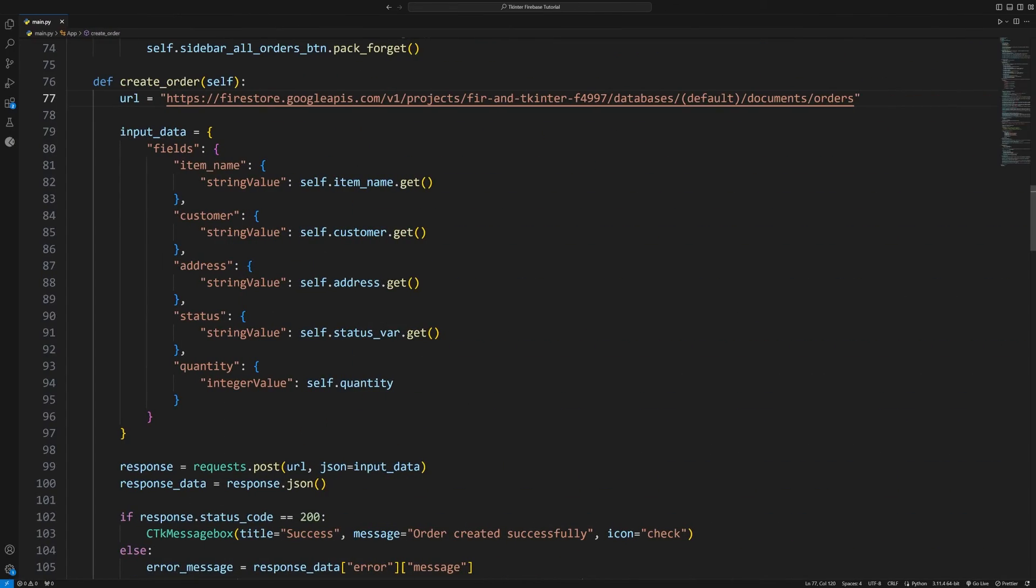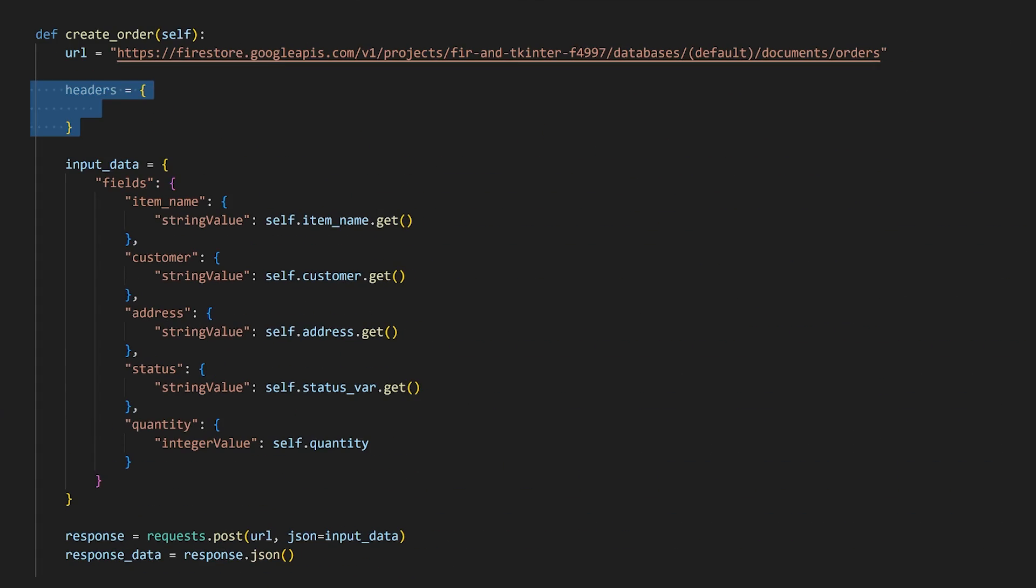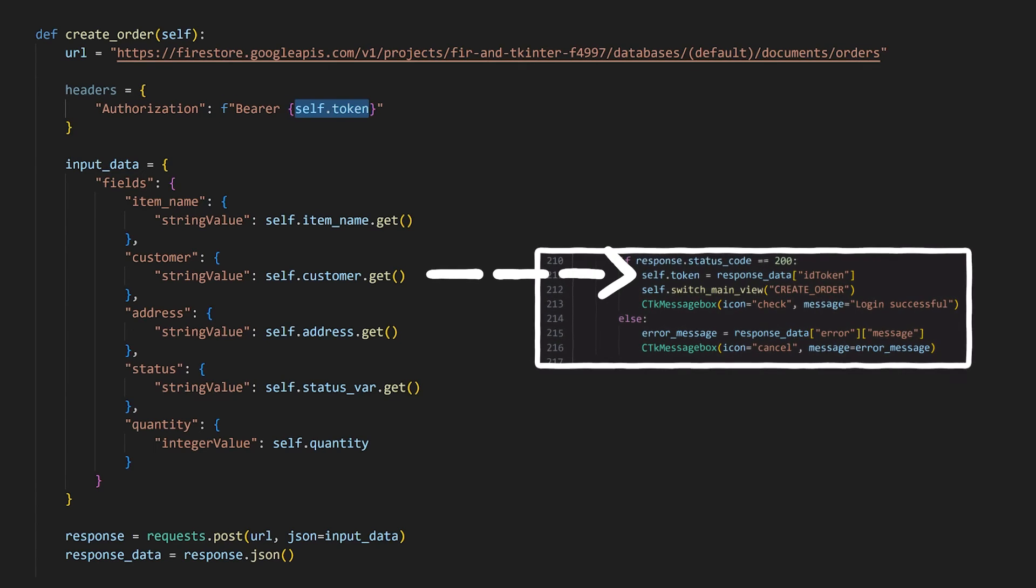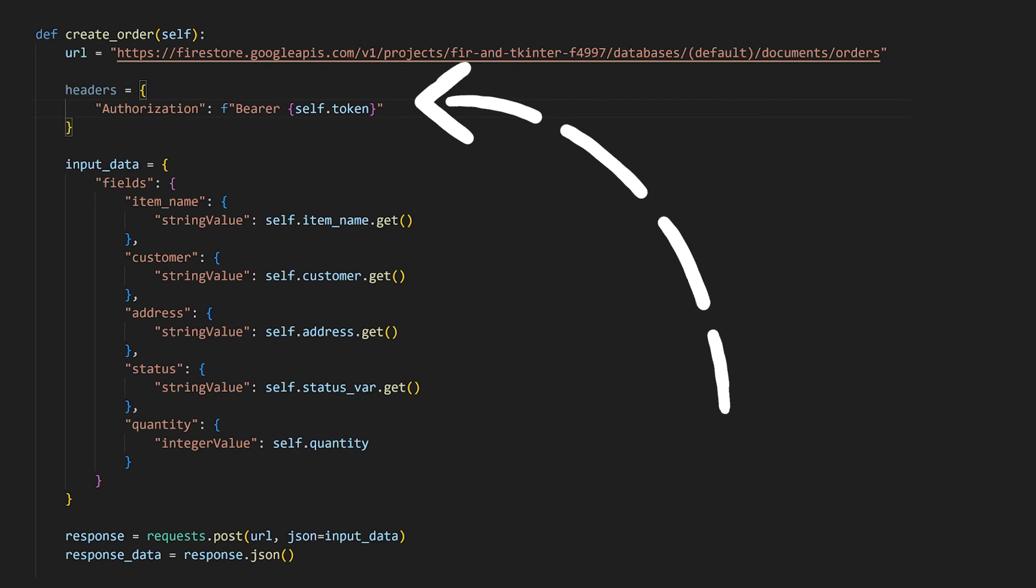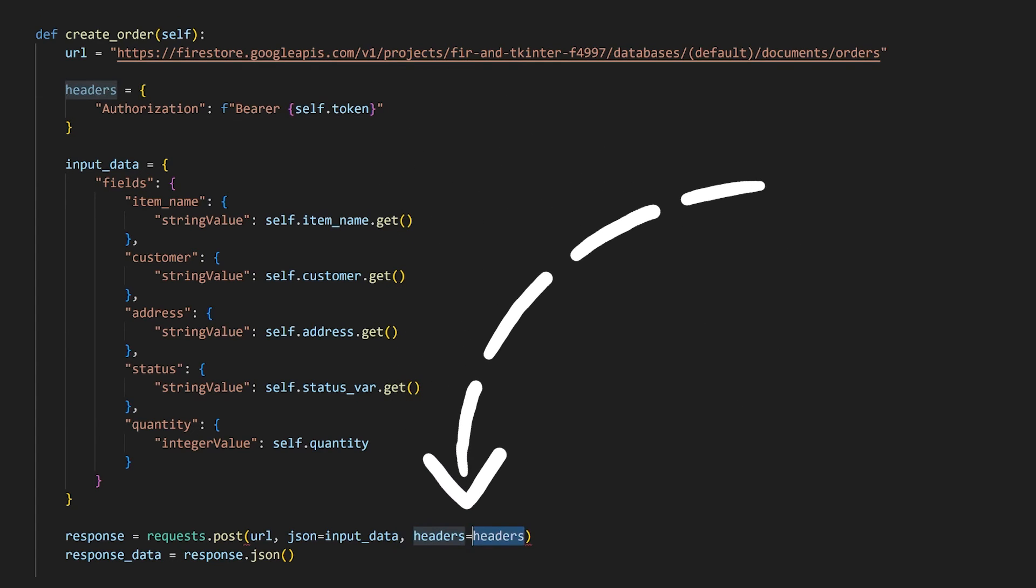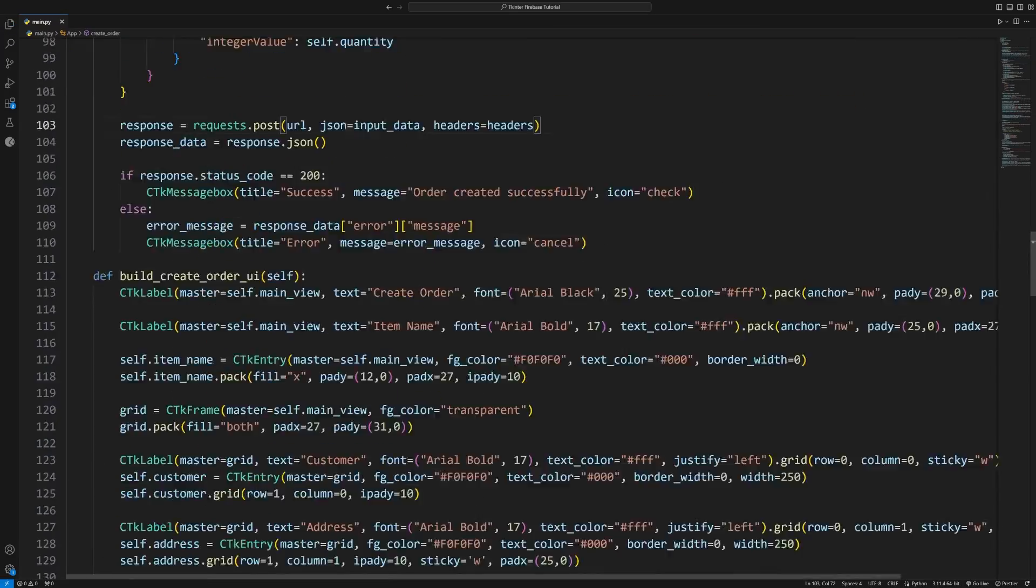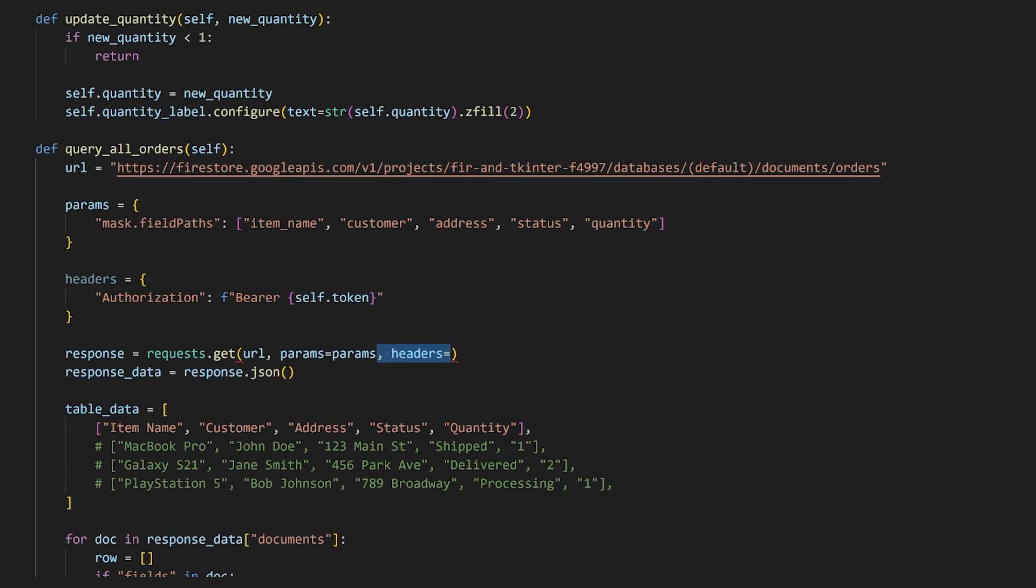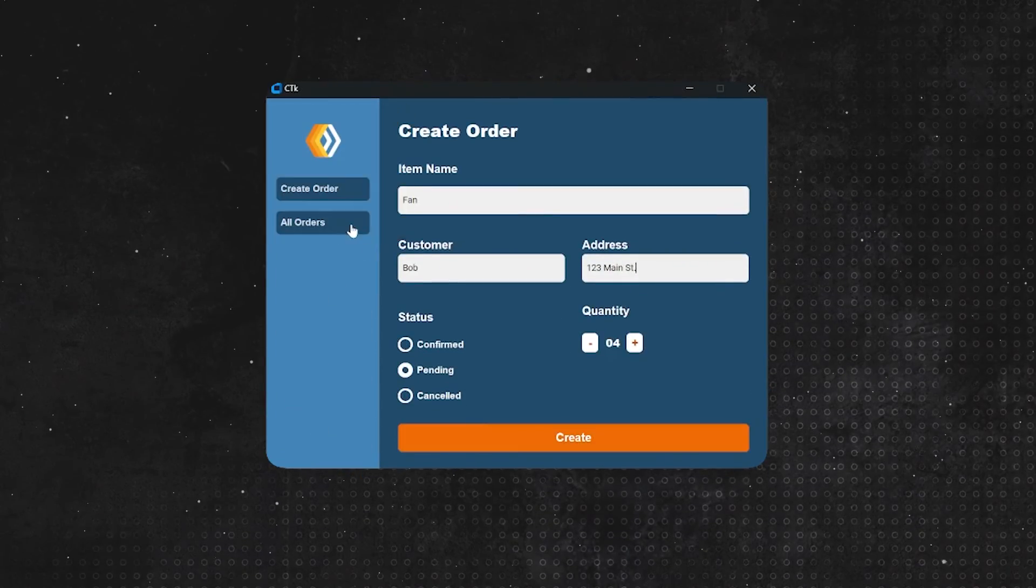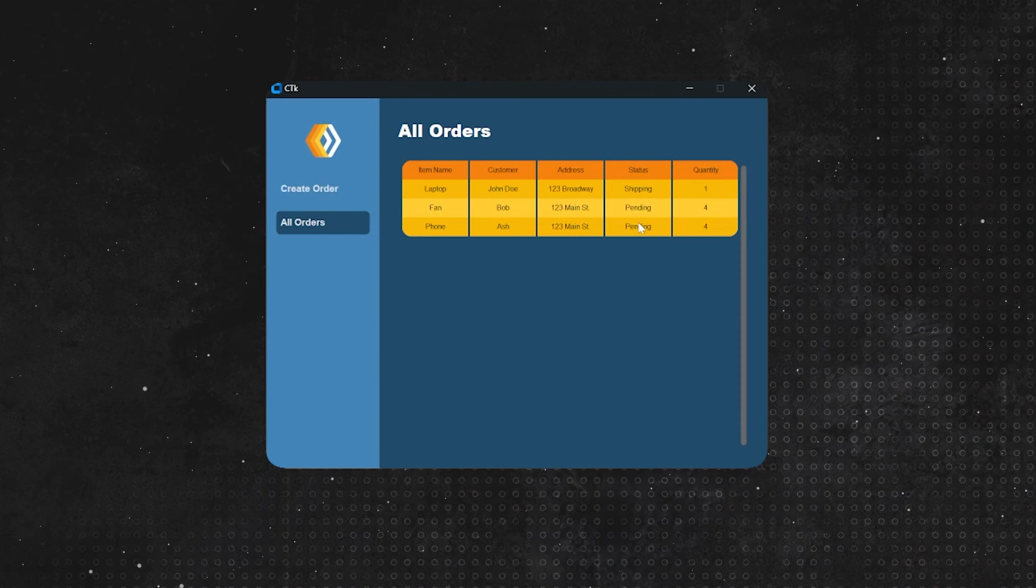So before we send a request, we'll need to attach the token first by creating a header with the authorization key set to bearer followed by the token that Firebase gives when the user logs in. This is the format that Firebase expects us to give the token in and you'll then attach it to the request like so. I'll duplicate this code for querying all the orders as well. If we try to log in, create an order, and view all orders now, they should both still work.